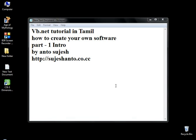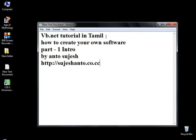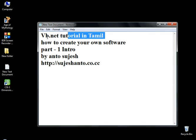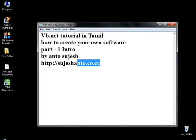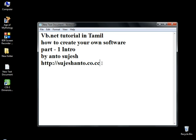Hi friends, this is Anto. This is part 1 of Visual Basics. I'm going to create a new software here. This is an idea — I'm going to create a .exe file. This is our website. I'm going to do a video tutorial in Tamil.